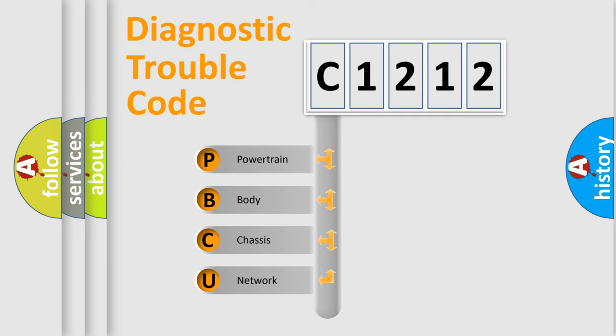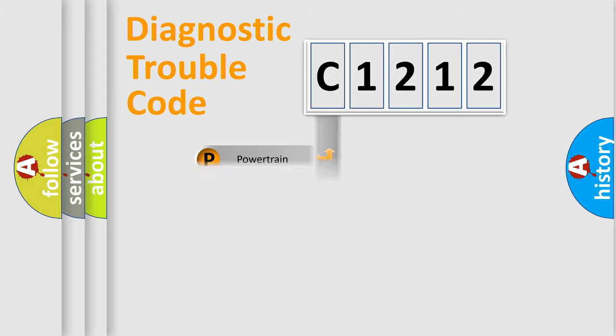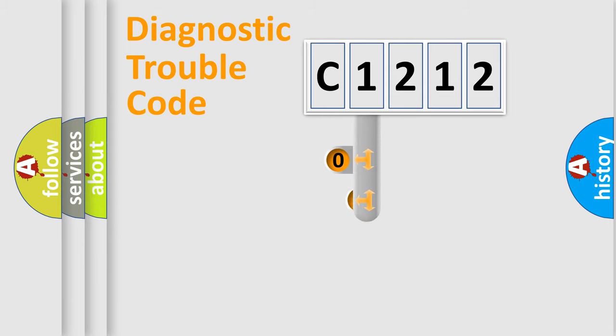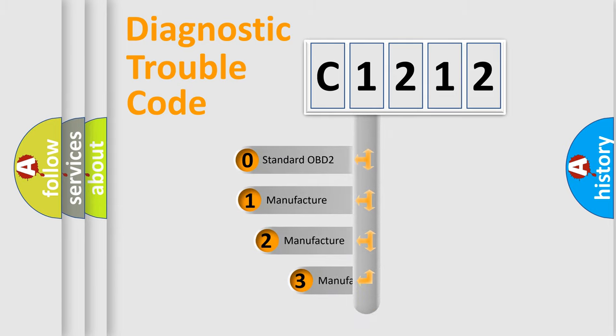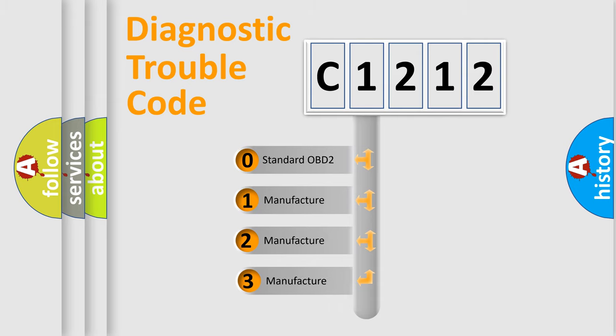We divide the electric system of automobiles into four basic units: Powertrain, Body, Chassis, and Network. This distribution is defined in the first character code.